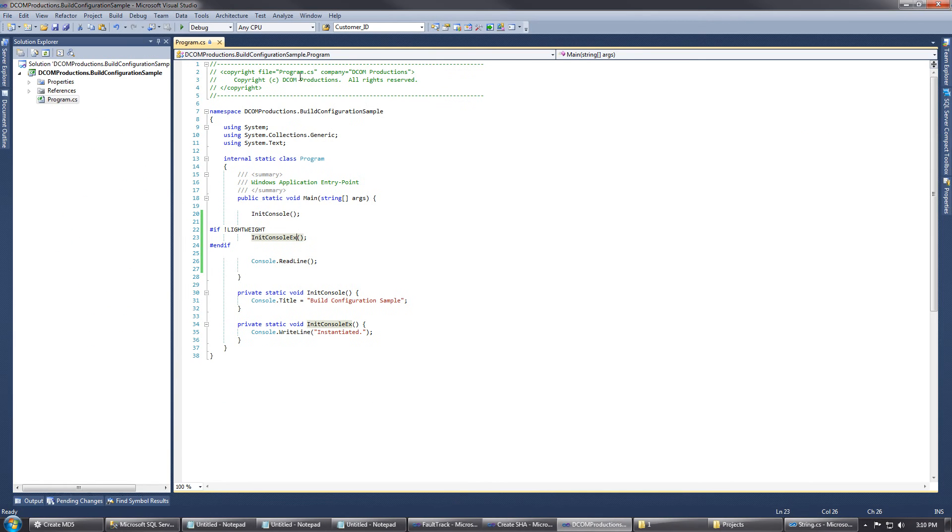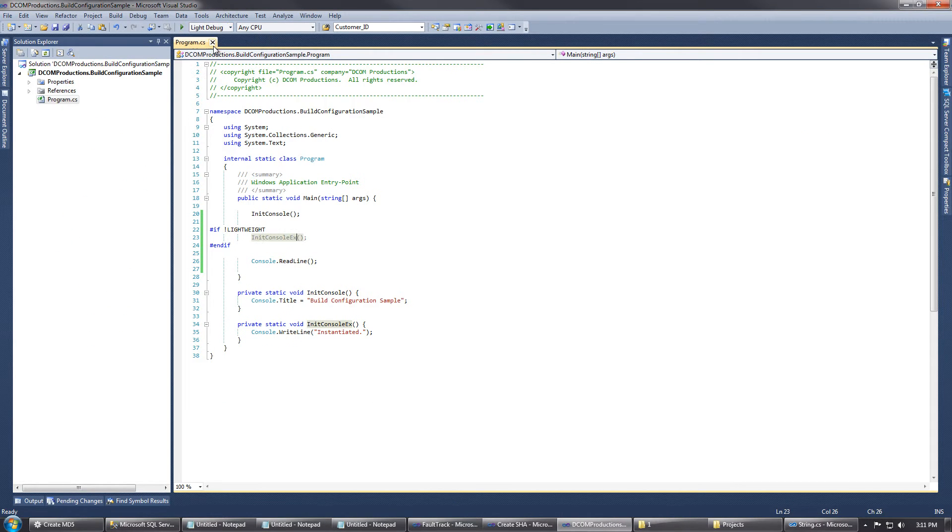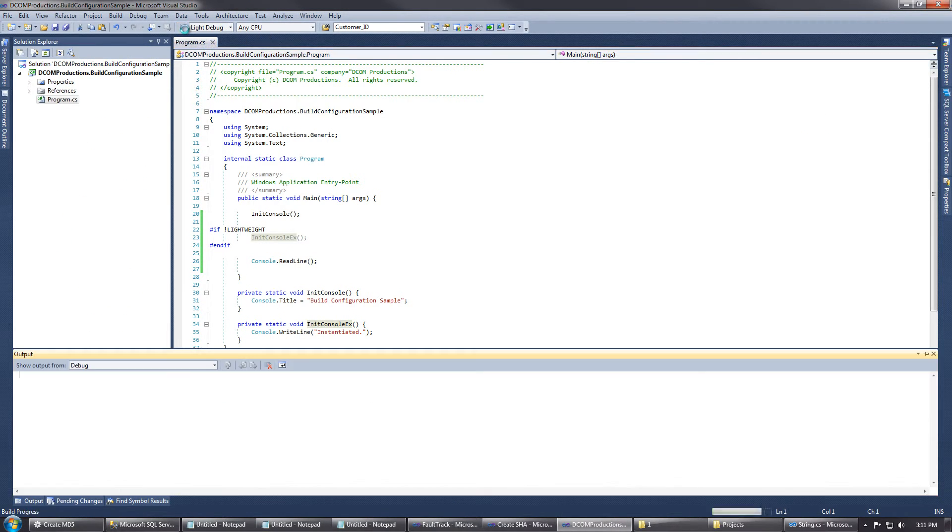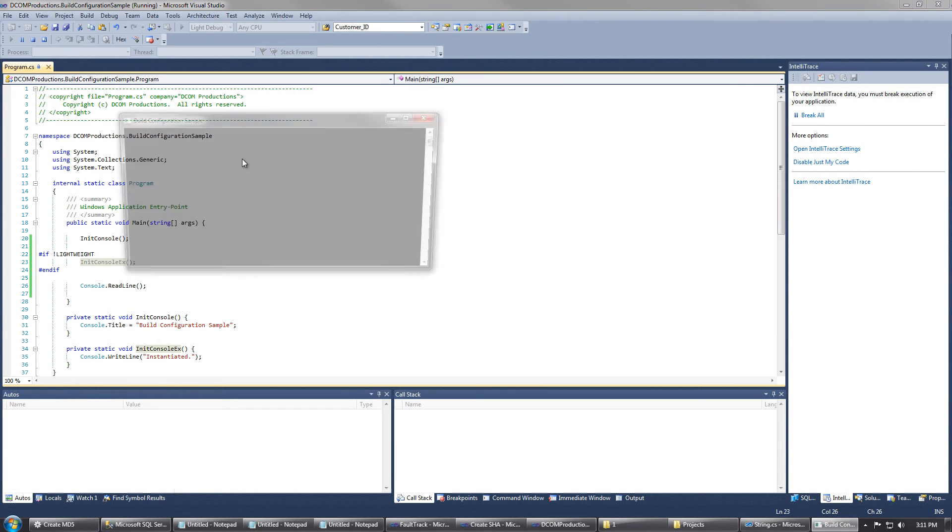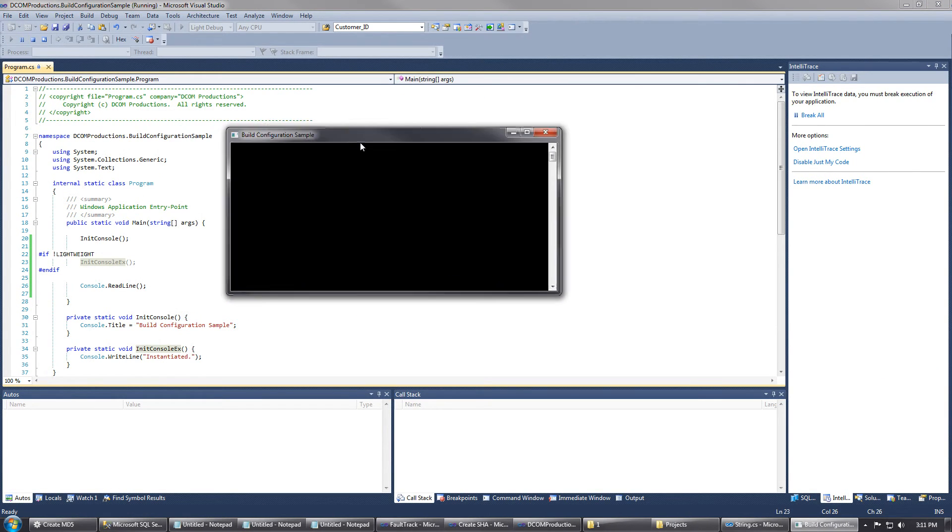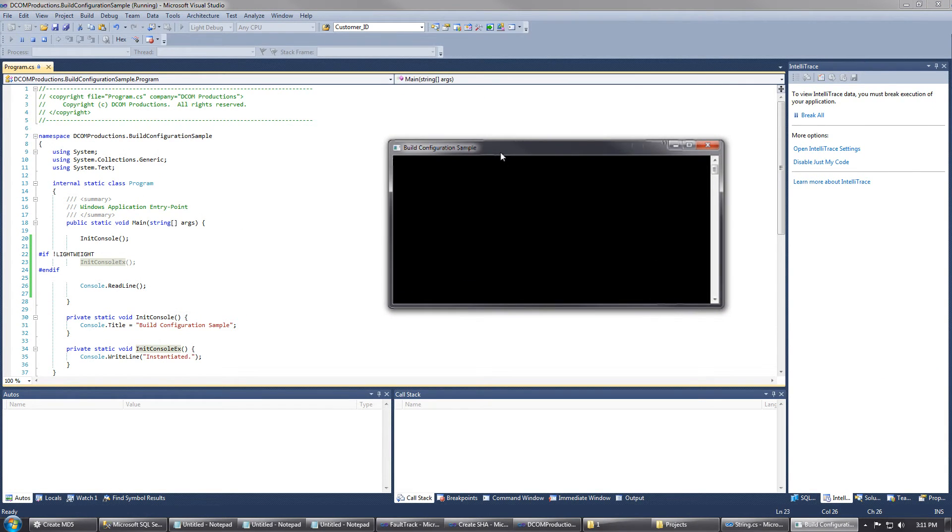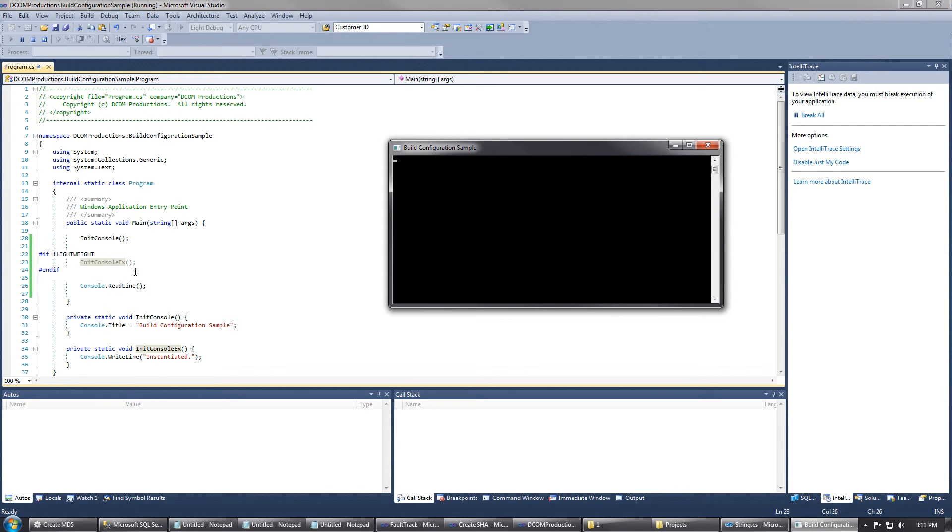Now, if we close that and change to light debug and run this, you'll see that the only thing we actually have is just our console title. So it skipped the initConsoleEx function. And not only did it just skip it, it actually did not even compile that code.